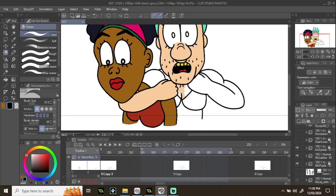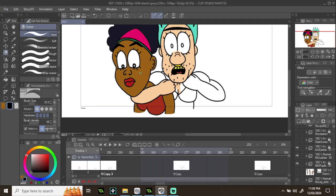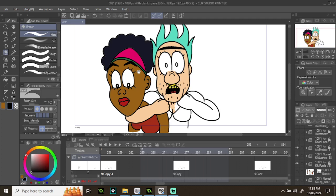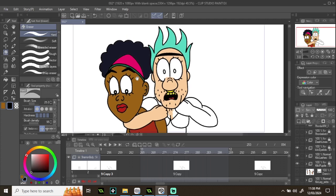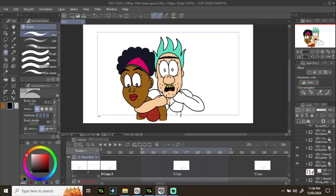I haven't had any problem with Clip Studio Paint, that's what I'm working with at the moment. It's never crashed or anything for me. This is an incredibly great program, I really enjoy it. There's Krita as well, that's a free one, it's like an open source program.